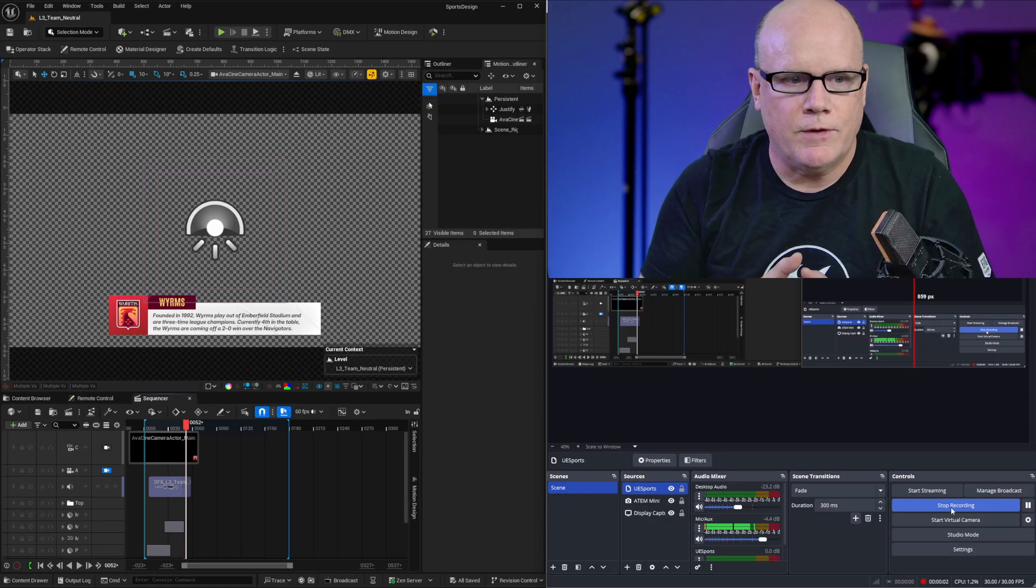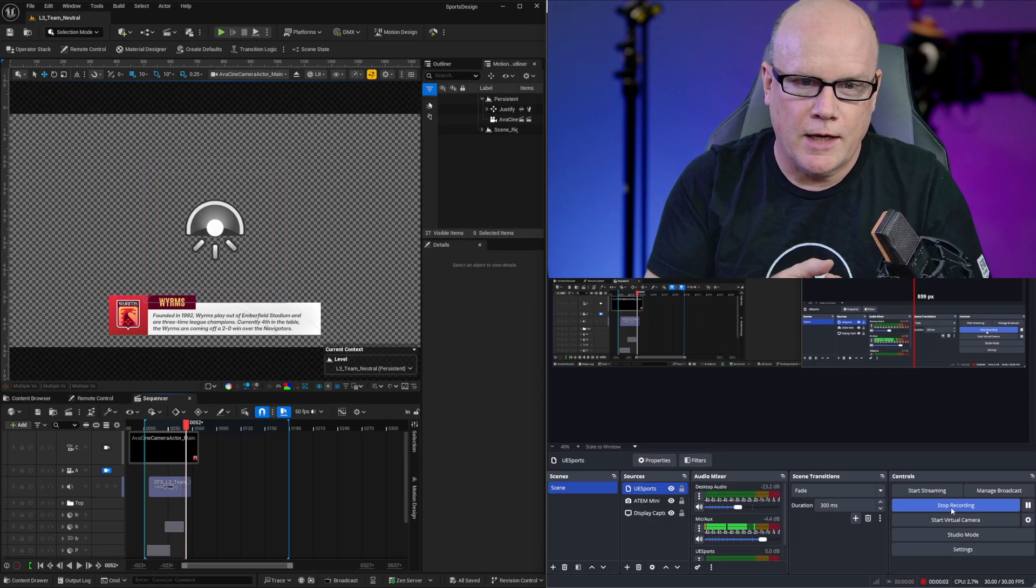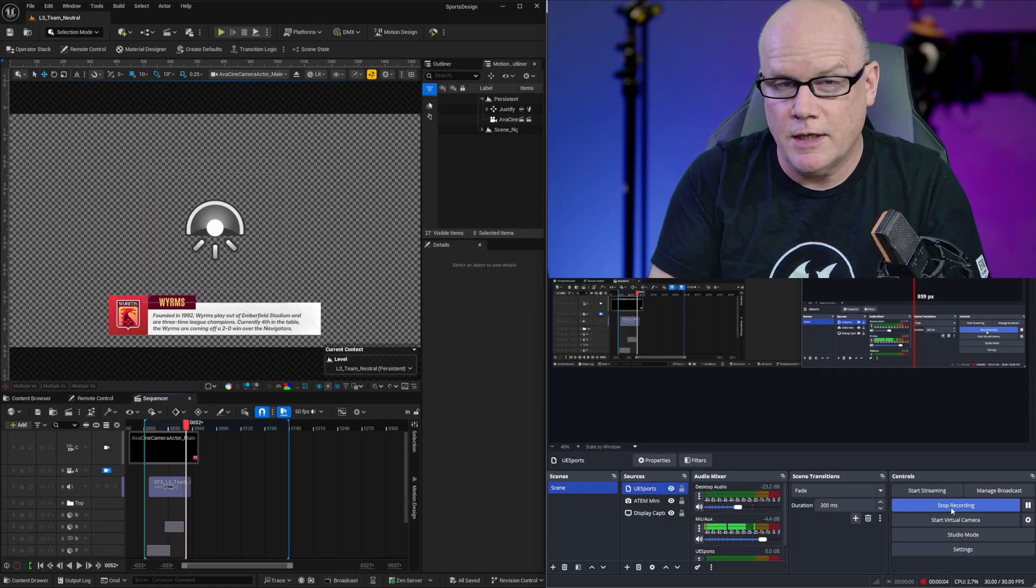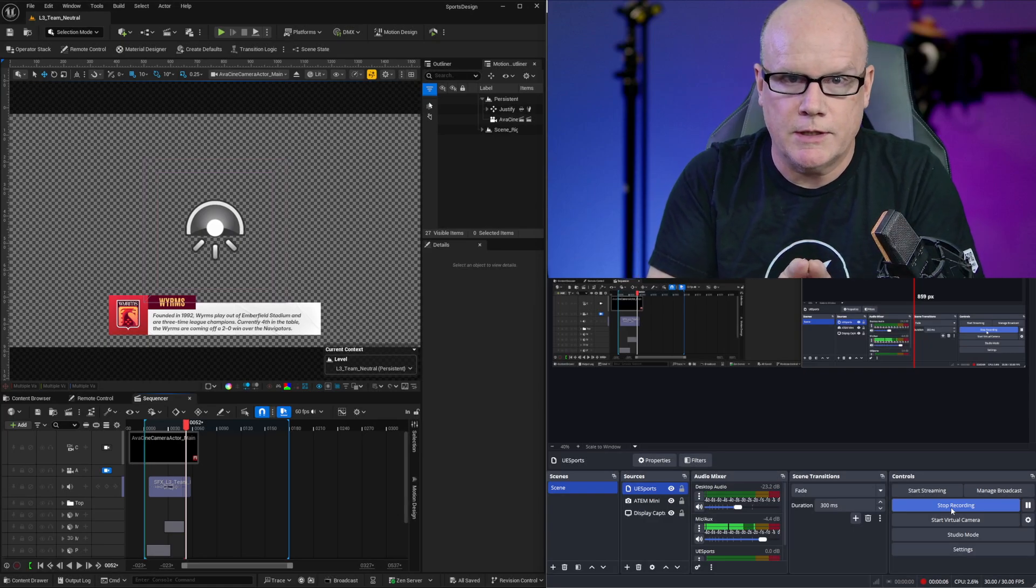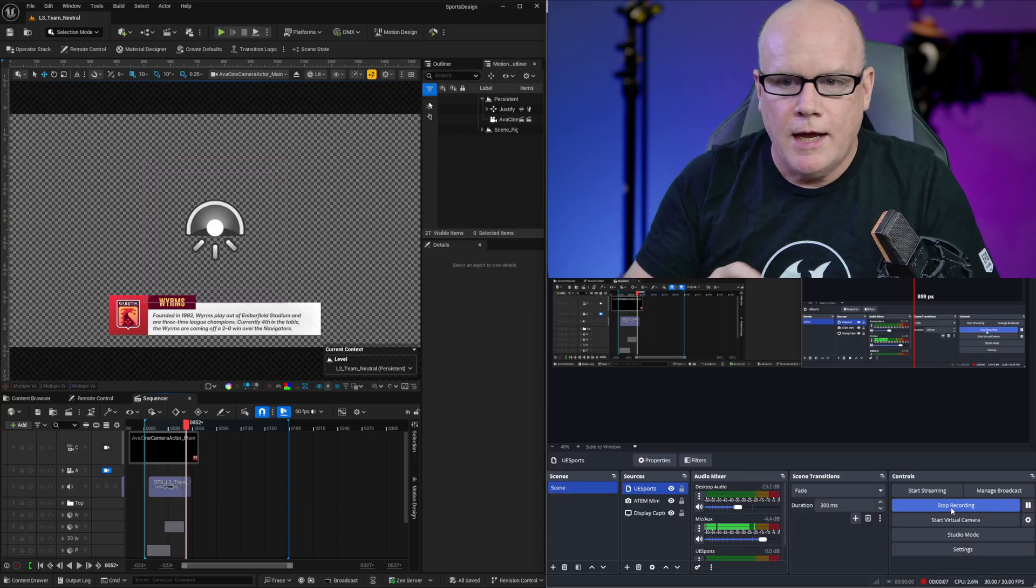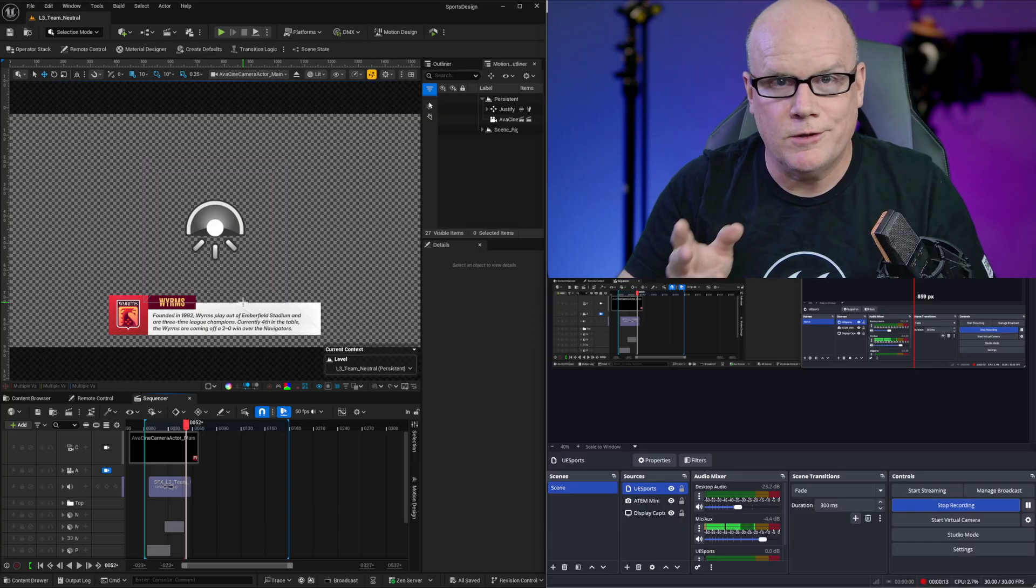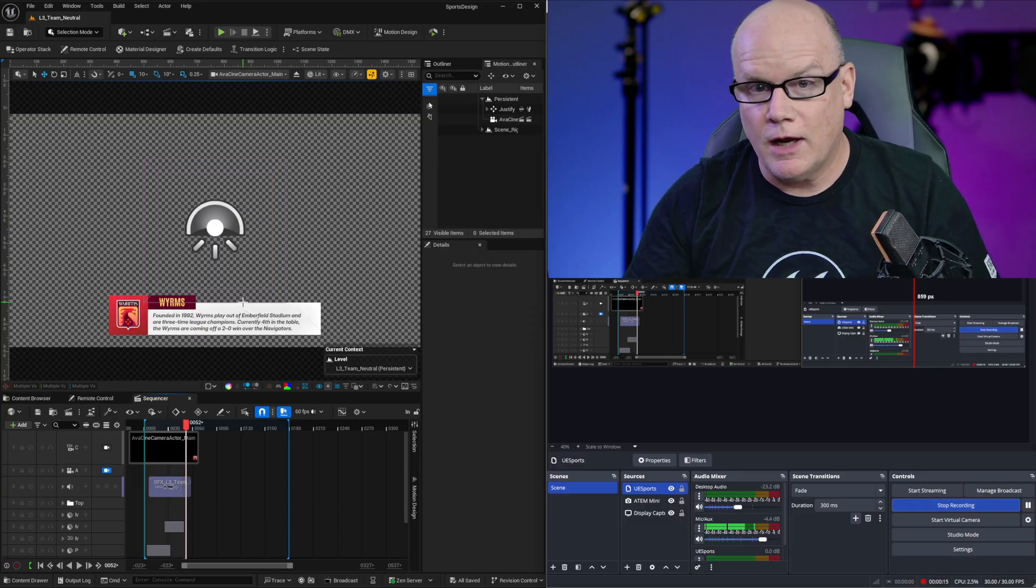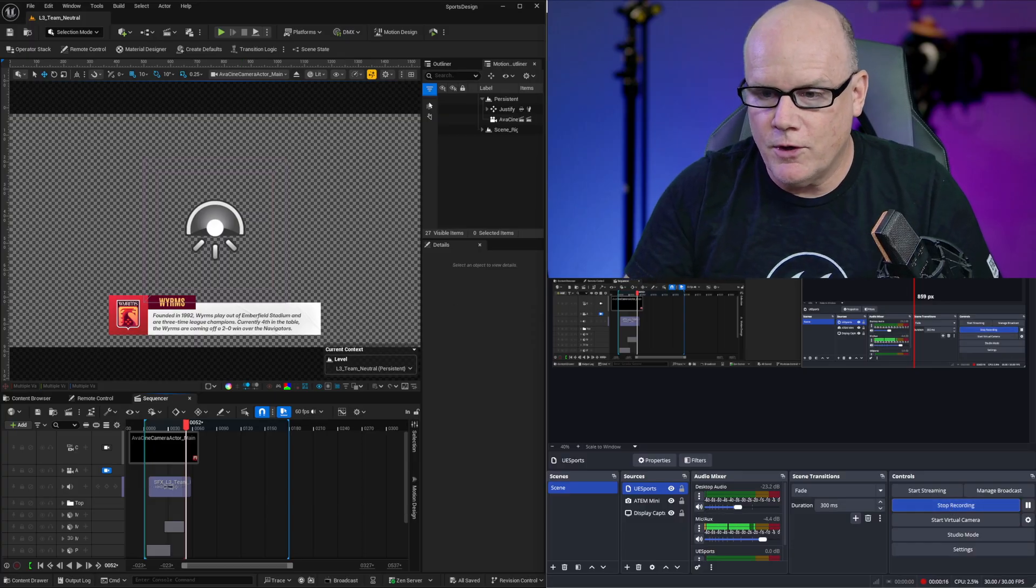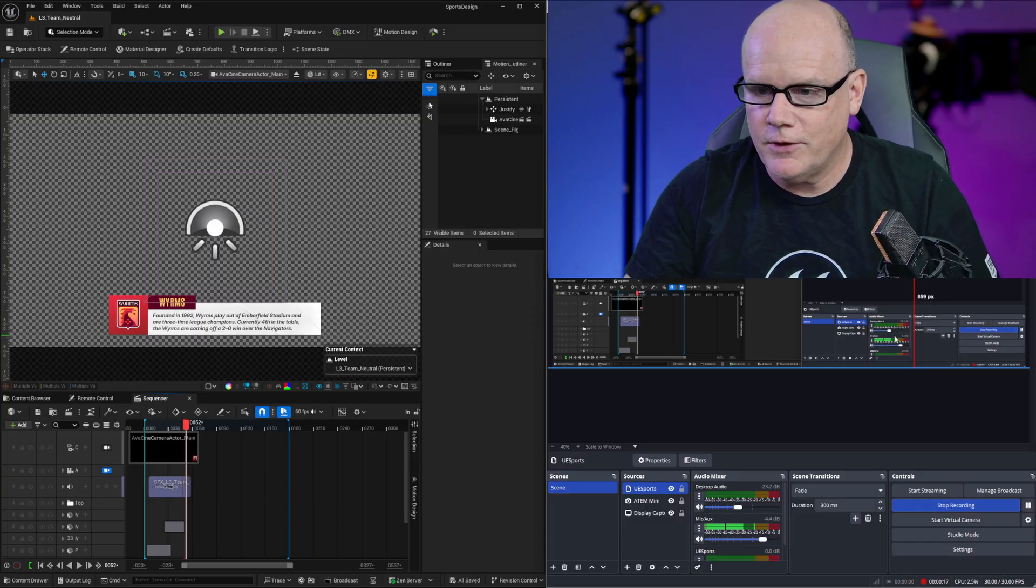Hey everybody, in this video I'm going to take a look at the sports sample from Unreal Engine's motion design tools and show how you can use the graphics in that sample for live streaming with OBS.